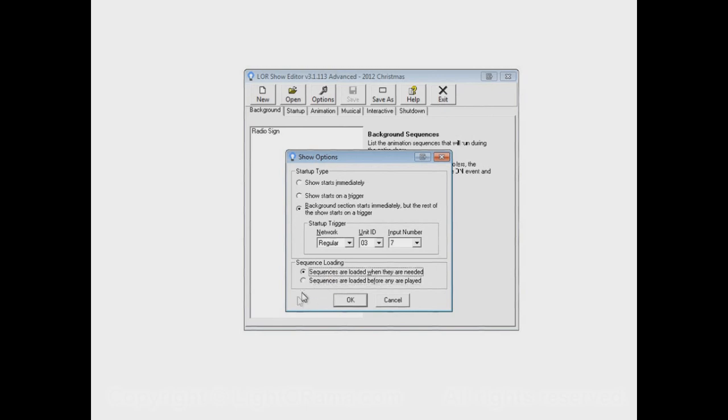By default, it'll be sequences are loaded when they're needed. And if that's the option that you choose, then the first time that any given sequence is played during a show, it will be loaded before that. And if it's a very large sequence, it might take a while.